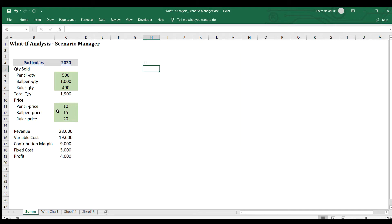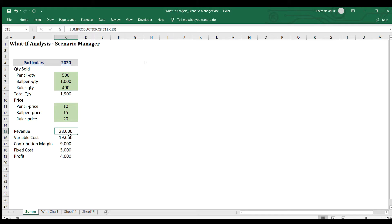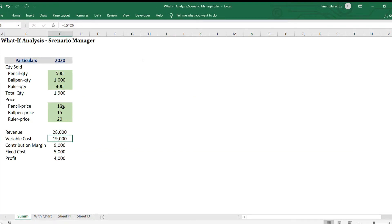I've included several products here with quantity and price. The first step is you need to have a template with inputs — in this example shaded in green — and also the proper computation or calculation for that, for the revenue, profit, or whatever. You can only modify the inputs, not the calculation. That's what we're going to do in the scenario.